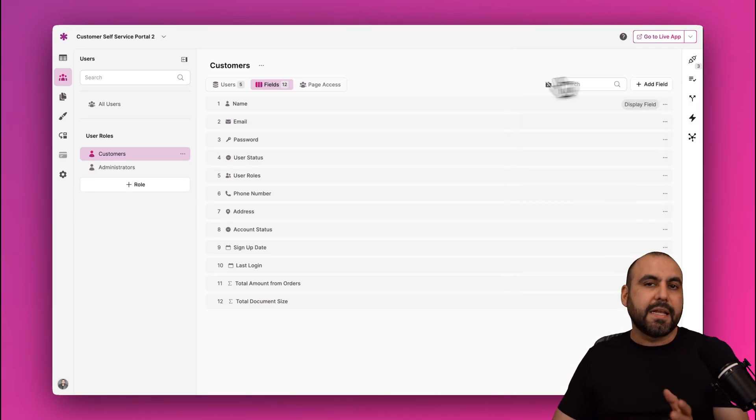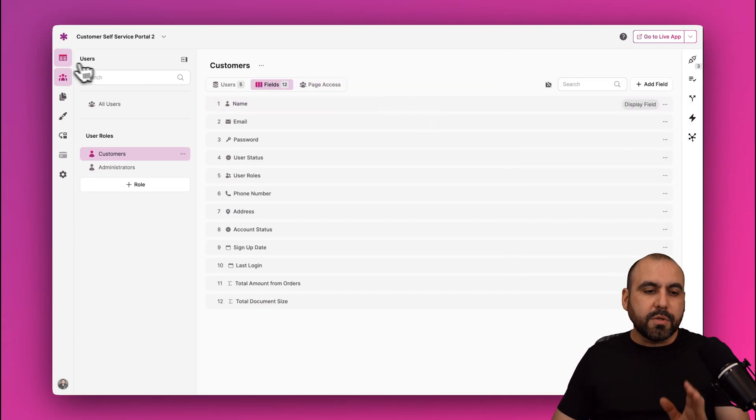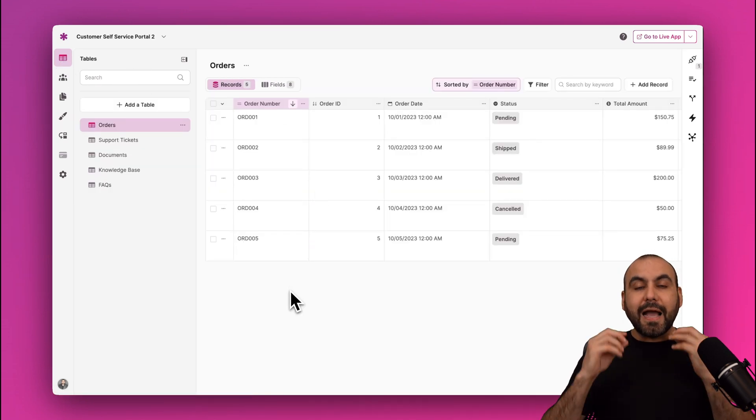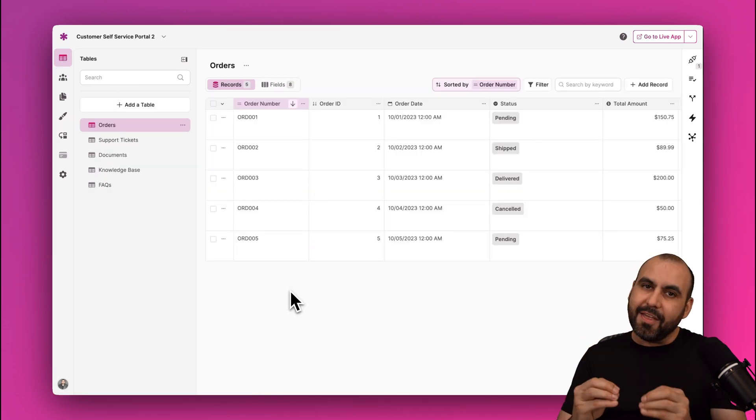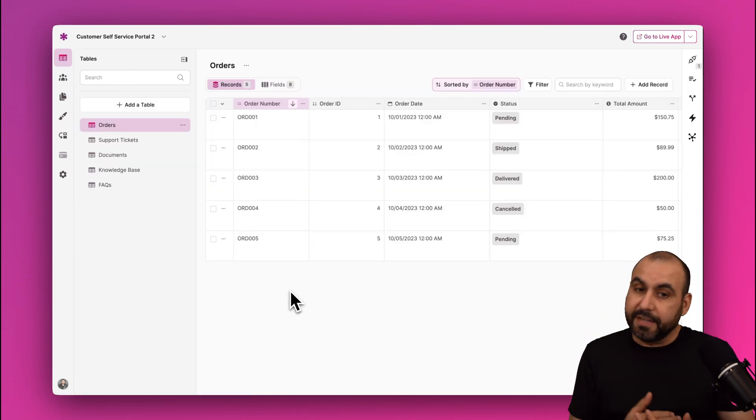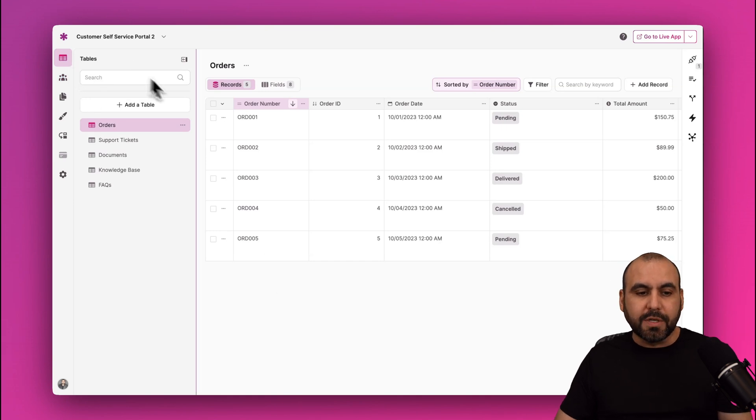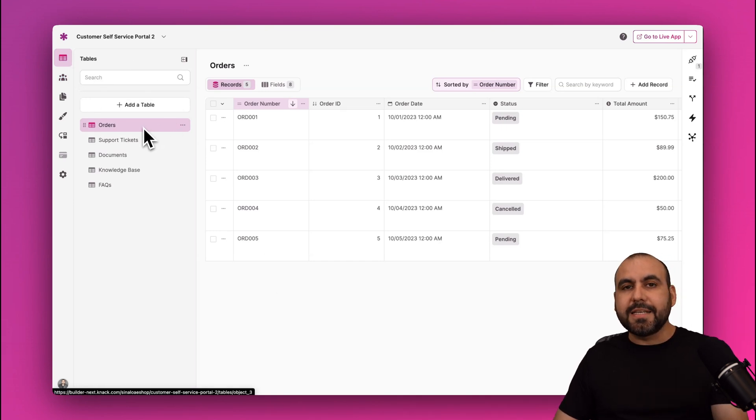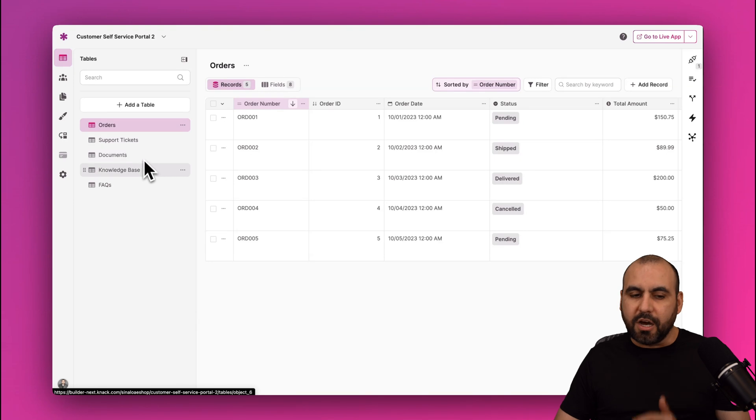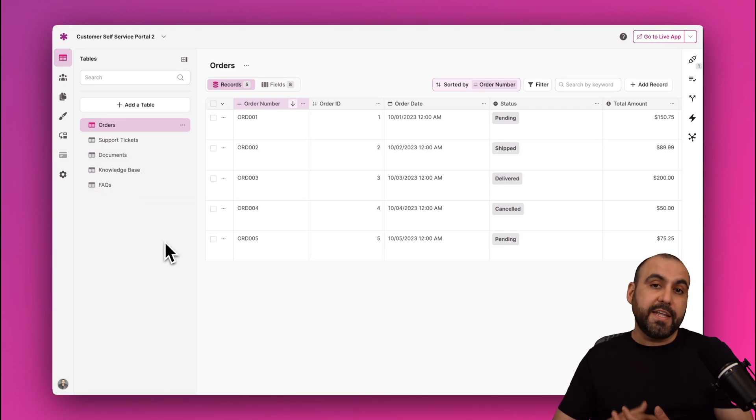Now the most important part about Knack is the actual data that is here to be used in all of these sections. And for that, we're going to jump into Tables. Now in this case, AI generated for us these tables: so orders, support tickets, documents, knowledge base, etc.